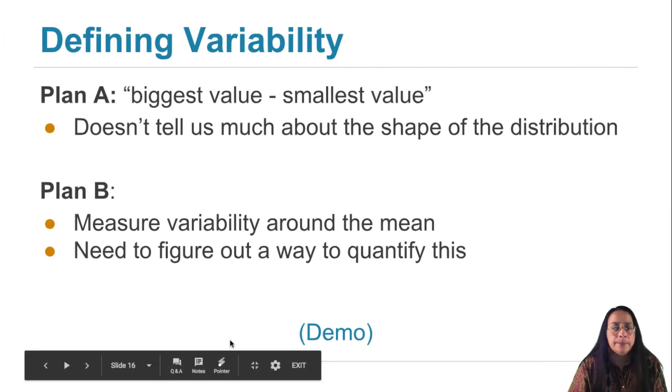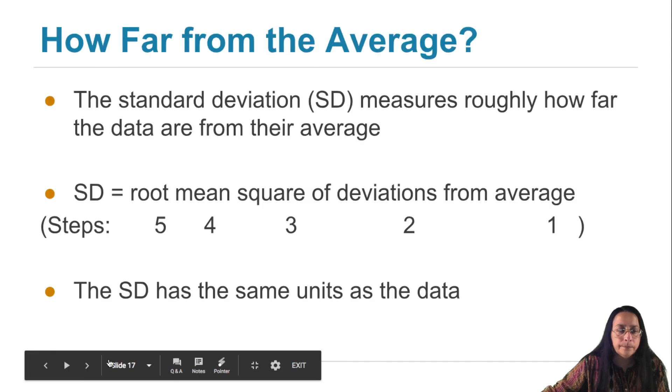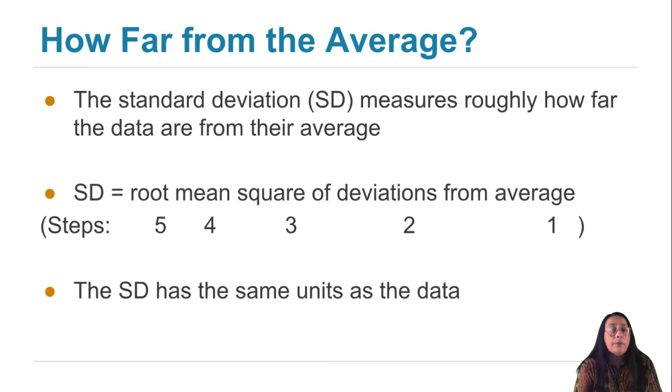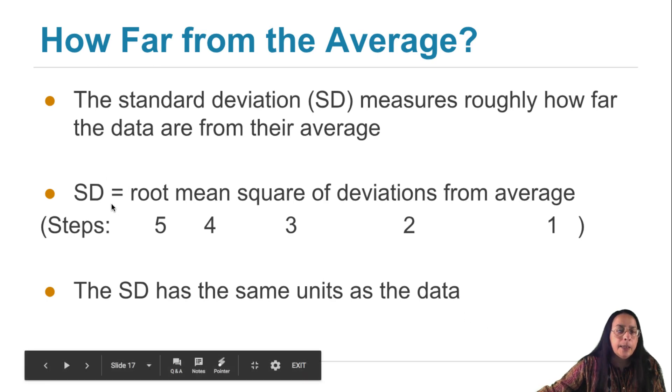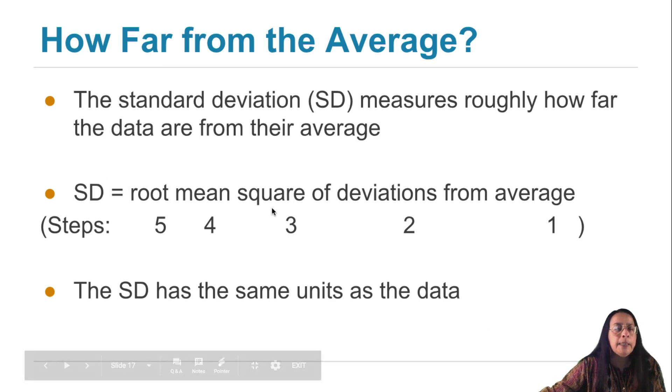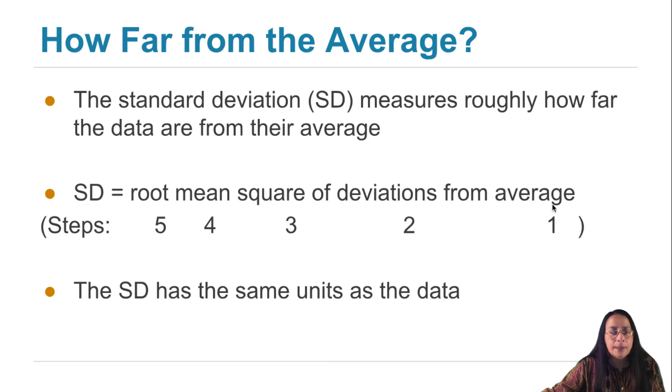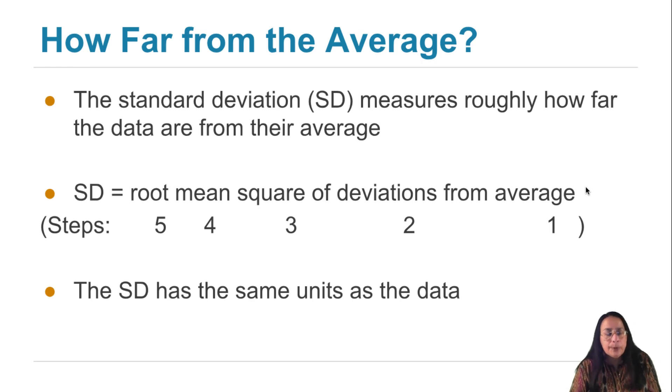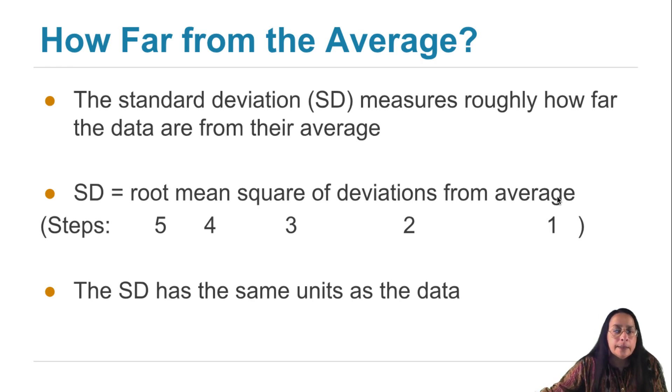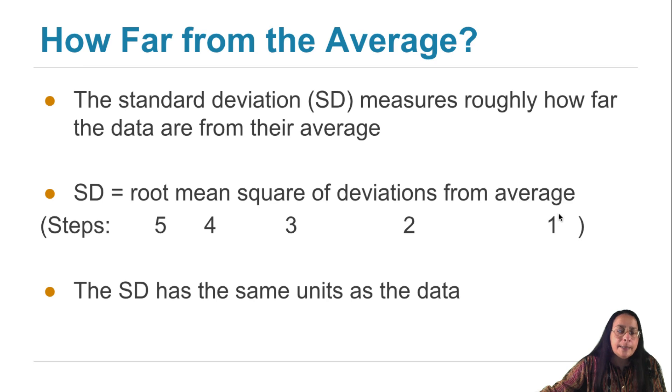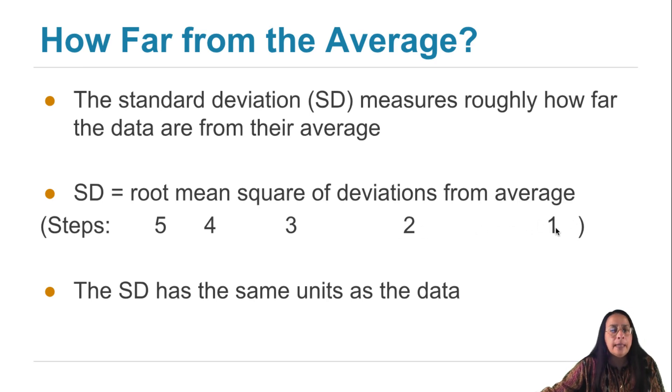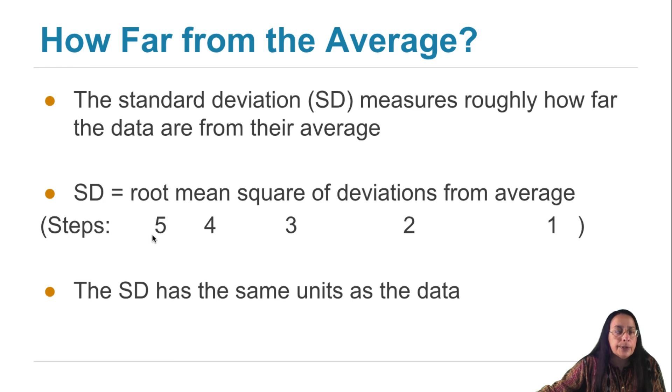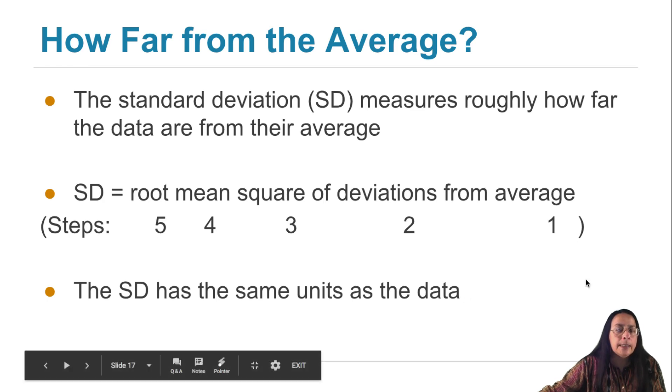To summarize, the standard deviation measures roughly how far off the data are from the average of the data set. Here is how we describe the standard deviation in words. It is the root mean square of deviations from average. And if that feels like a bit of a mouthful, notice that it's actually a formula. What's a formula? A formula is a process for calculating a value. This describes the process for calculating the standard deviation. The steps you have to take have been numbered in this line. The first step is to find the average of the list, then find the deviations from average, square the deviations. That's the third step. Take the mean, the average of the squares, and then take the square root to get back to the original units so that the SD has the same units as the data.